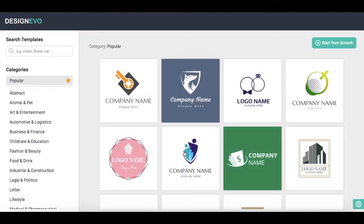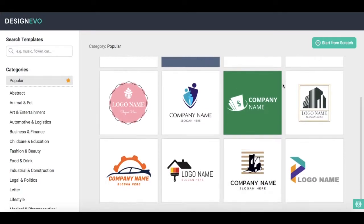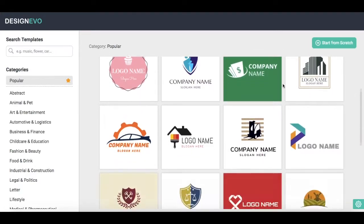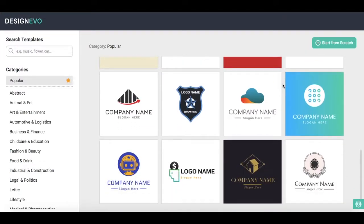You can click on Start From Scratch on the top right-hand side to create a logo yourself start to finish without any guiding templates, or you can select one of 4000 plus templates to customize.